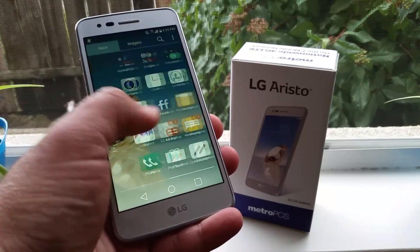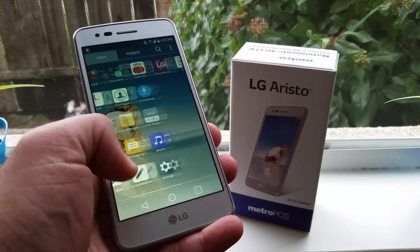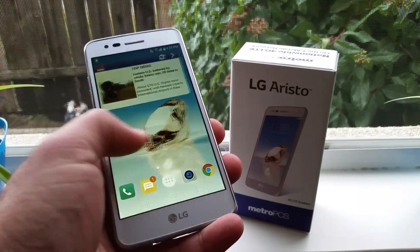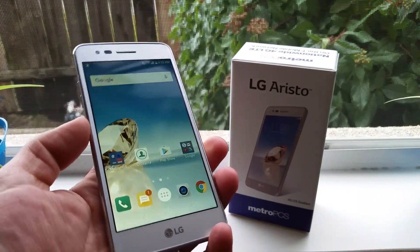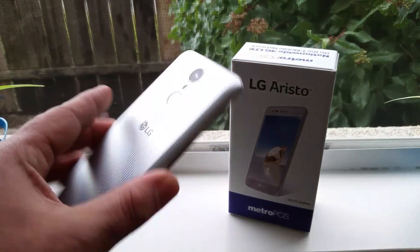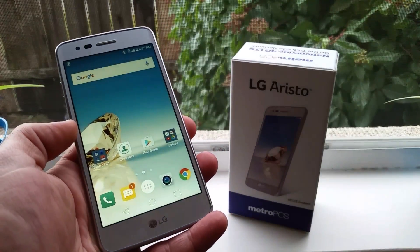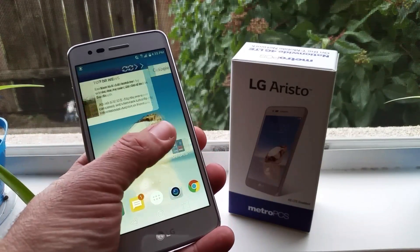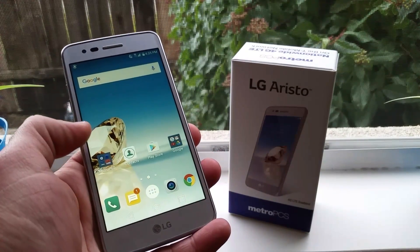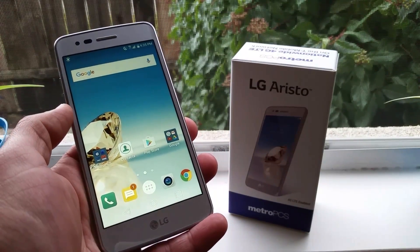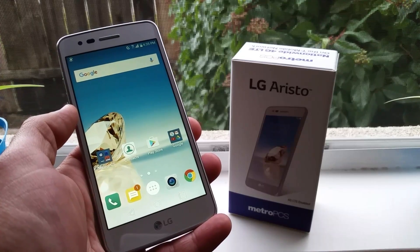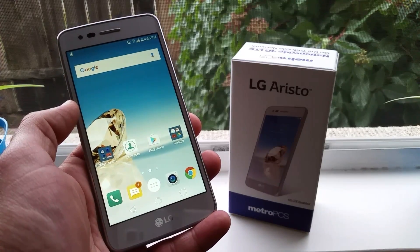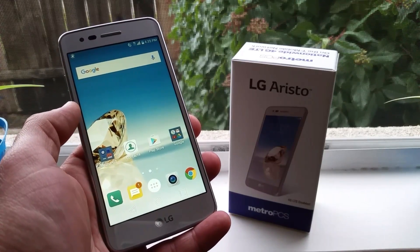But there you have it — that is the way to enable the app drawer on the LG Aristo. If you guys found this video helpful and informative in any way, please hit that thumbs up button. Thanks for watching, thanks for subscribing, and I will talk to you on the next one. Bye.